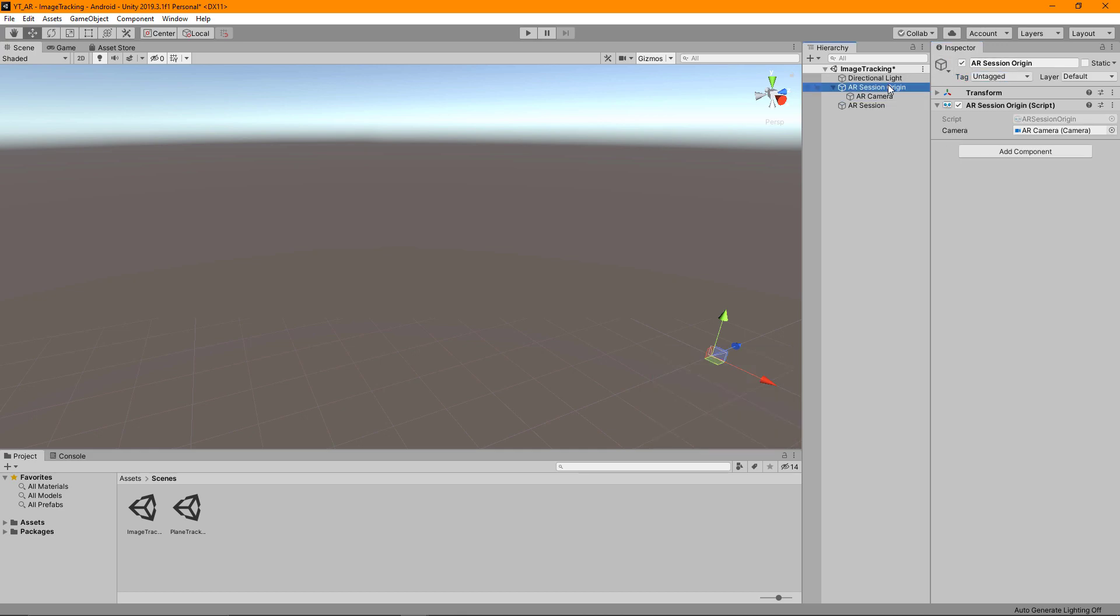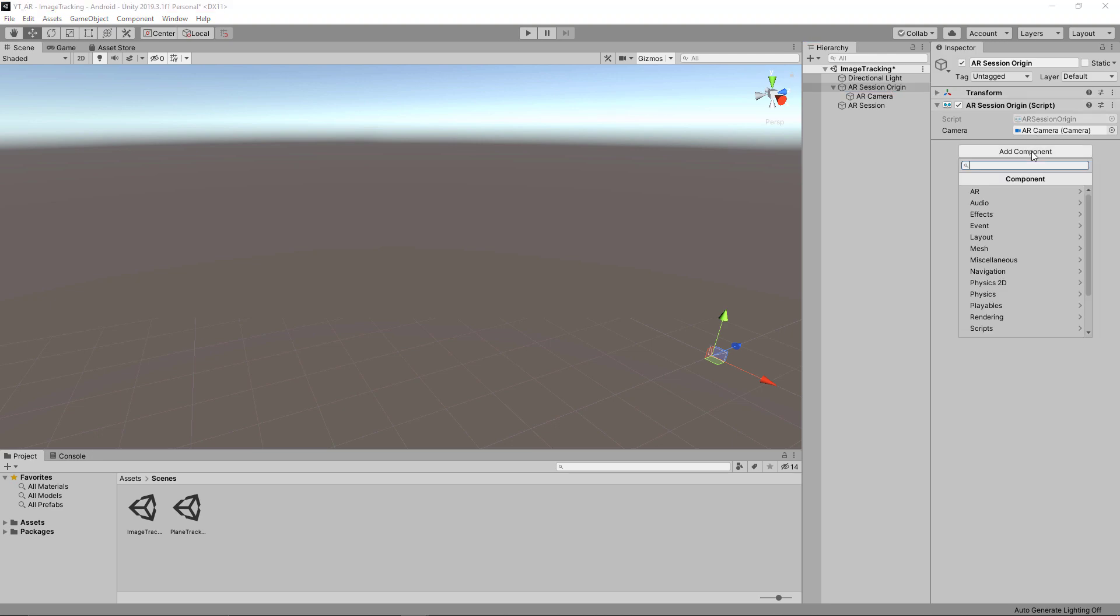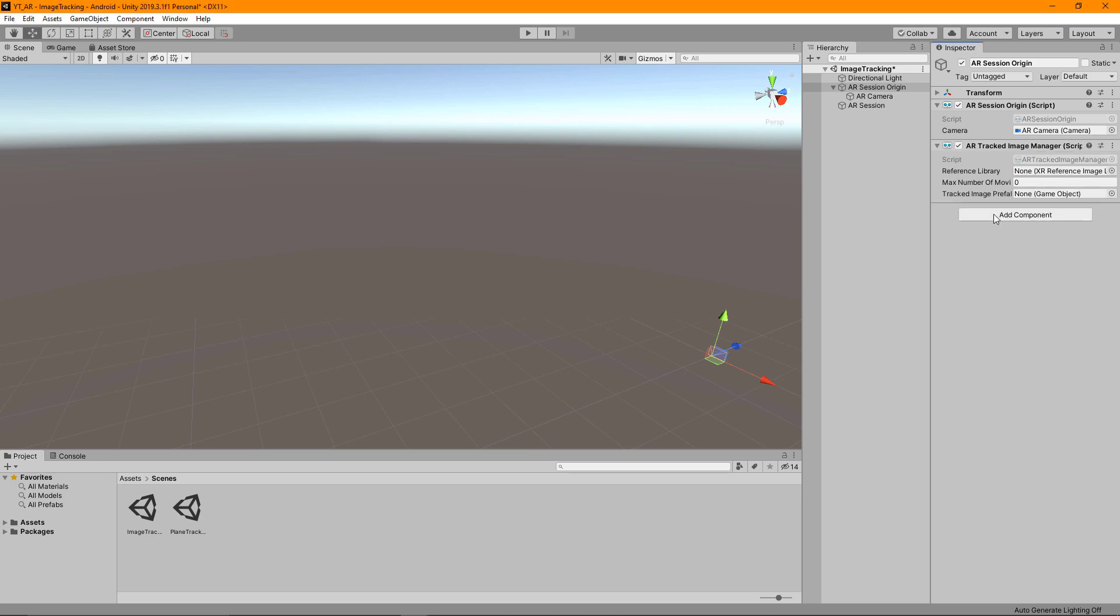Clicking back onto the AR session origin we can add a new component. If we type image we can find the AR tracked image manager which is the one we want to use. This will give us three different slots.